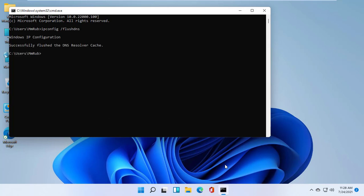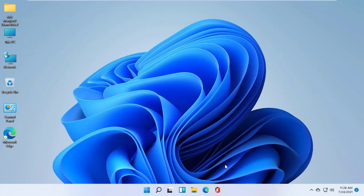Now restart the computer. Thanks for watching this video. Hope you like this. Please subscribe to my channel and give a like. Take care.